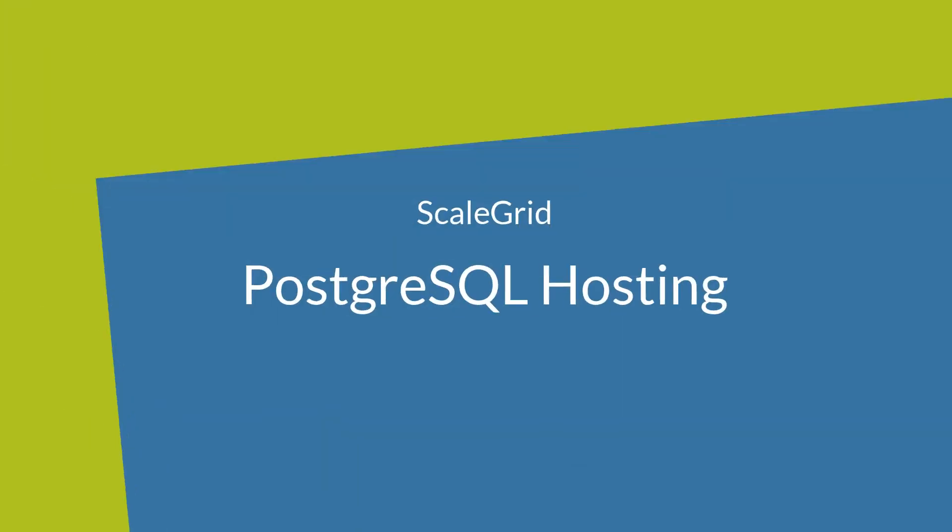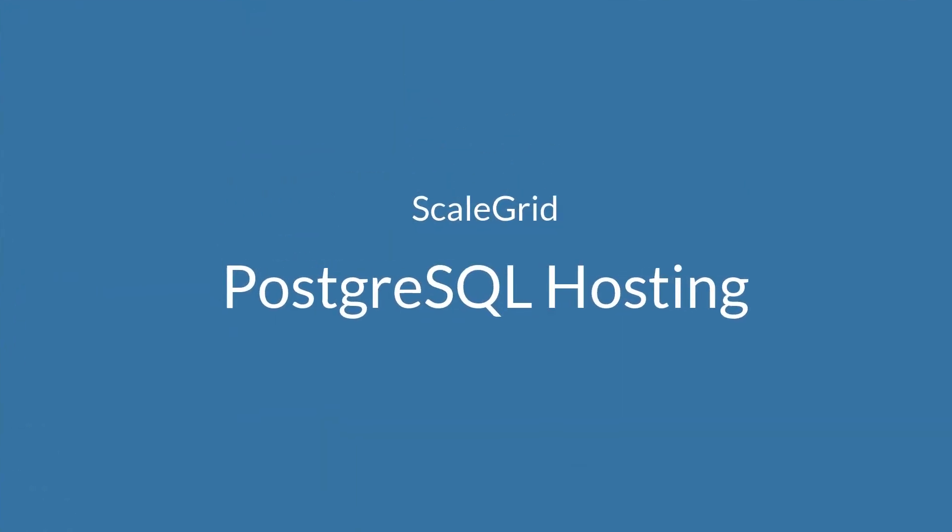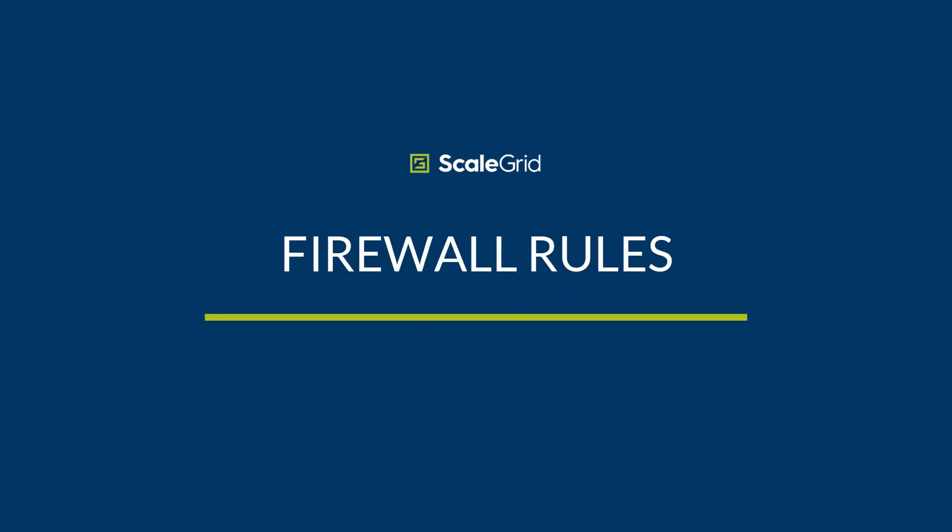Fully managed Postgres hosting at ScaleGrid allows you to lock down access to your Postgres deployment through easy-to-manage firewall rules. These can be set at both the cluster level and the account level.